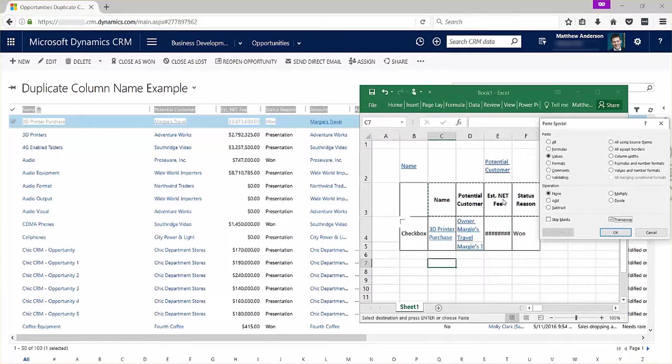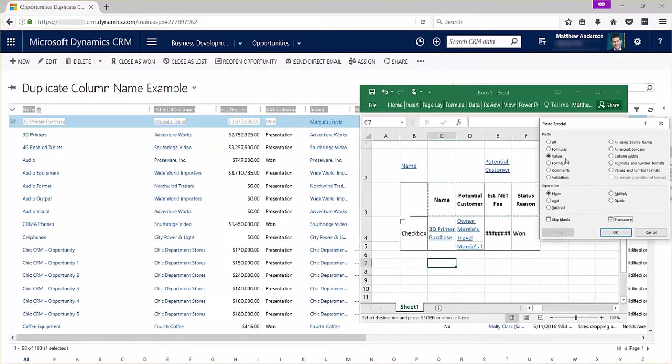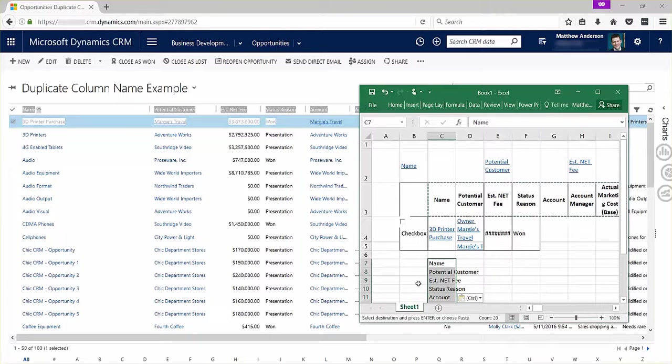So take everything I have going across the row, each of those column headers, put it all into a single column here. The values is just a habit that I have. I could get away with just selecting all there as well.